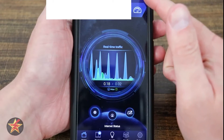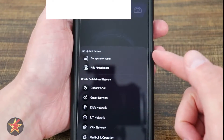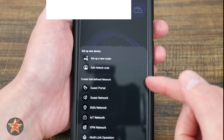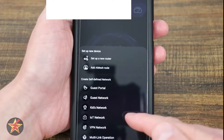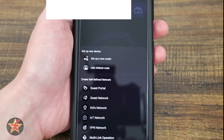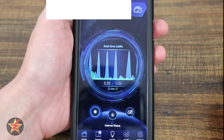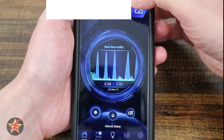Just above that there is a plus sign. Selecting this will allow you to set up a new router, add a mesh node, add a guest portal, add a guest network, kids network, IoT network, VPN network, and multi-link operations — all from this little quick area right here.